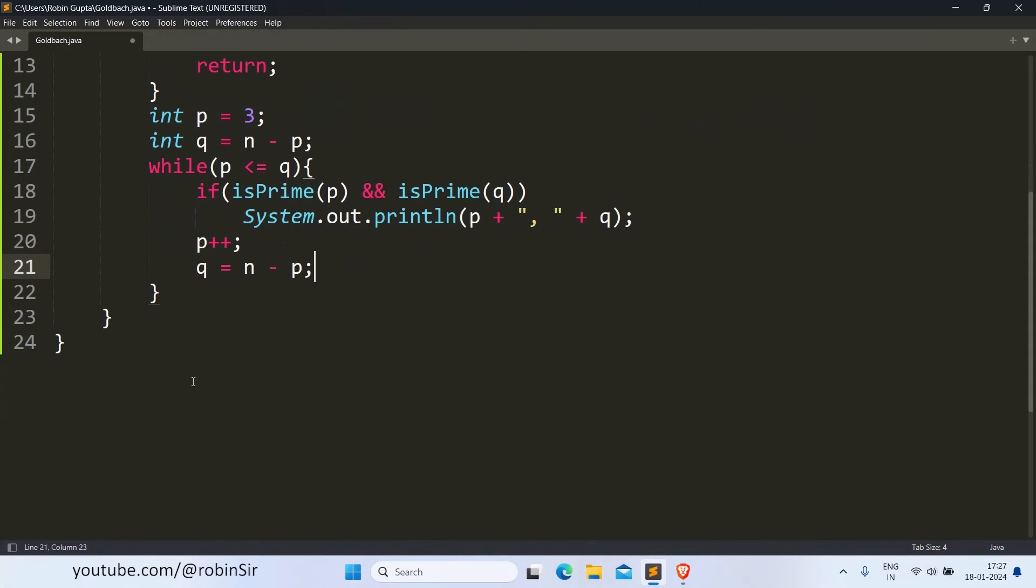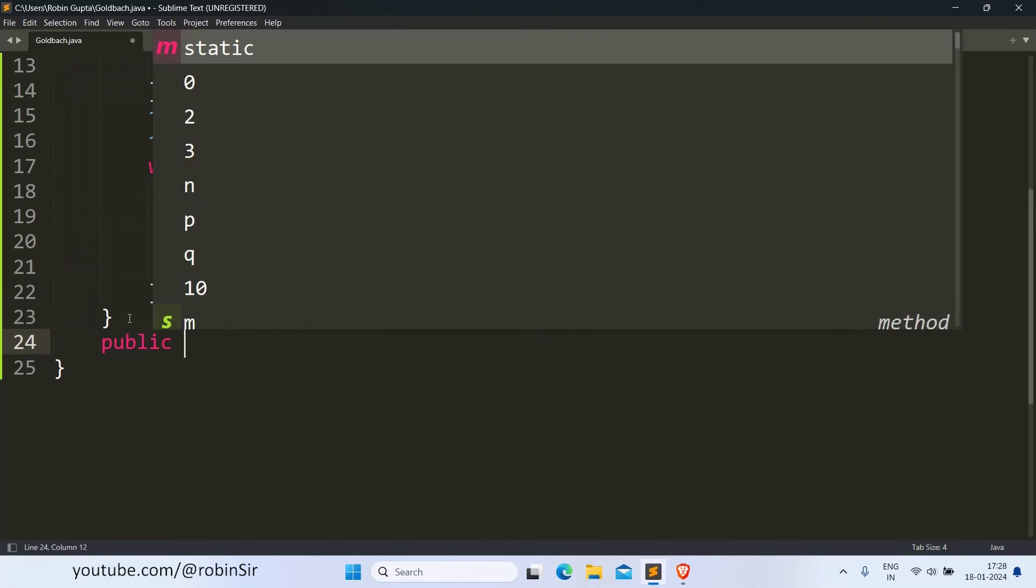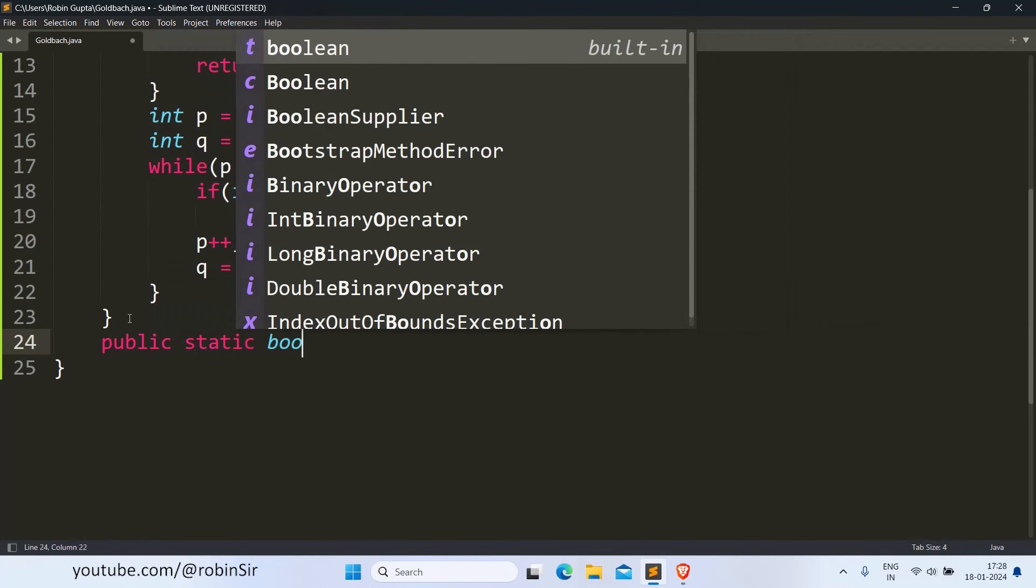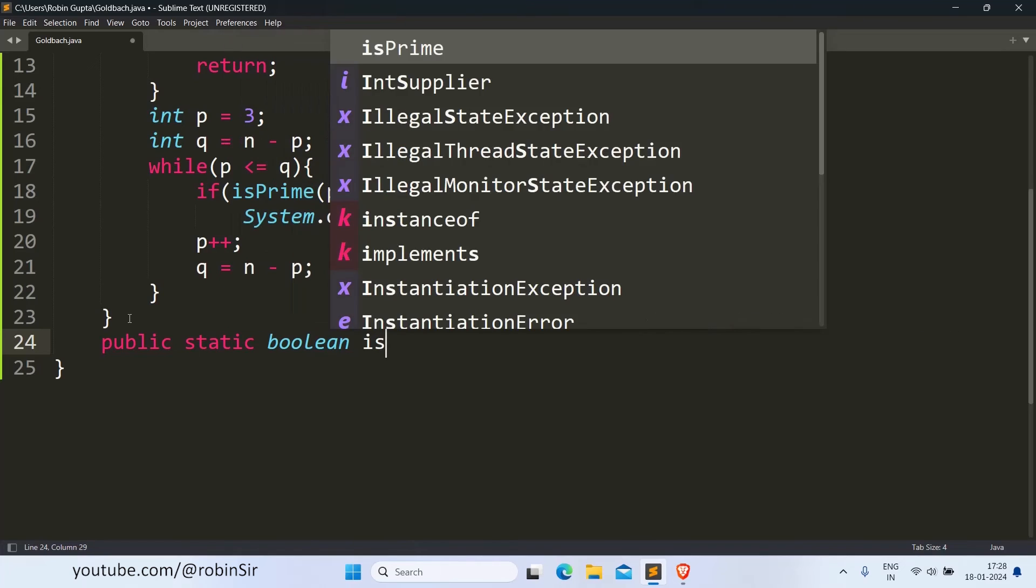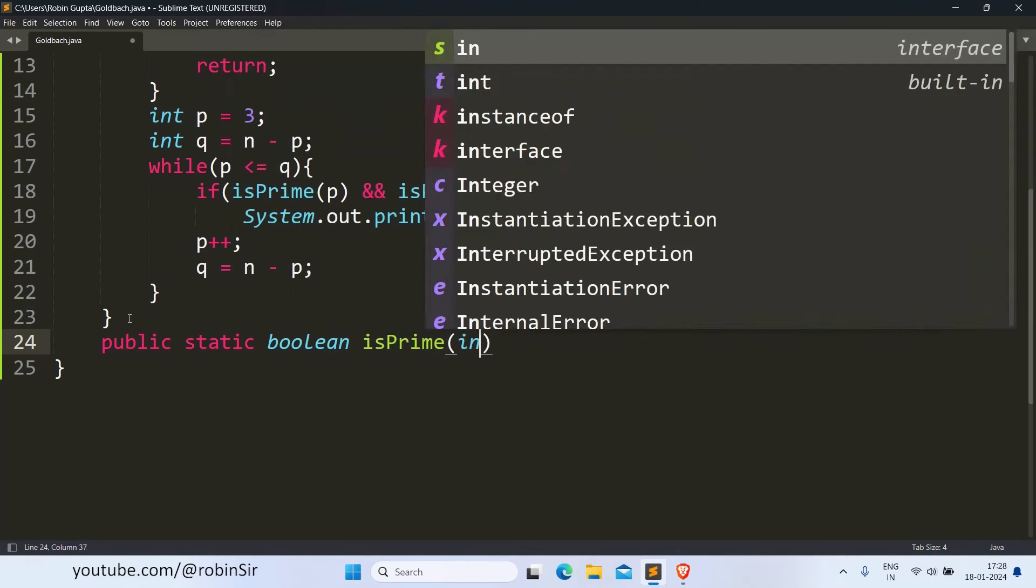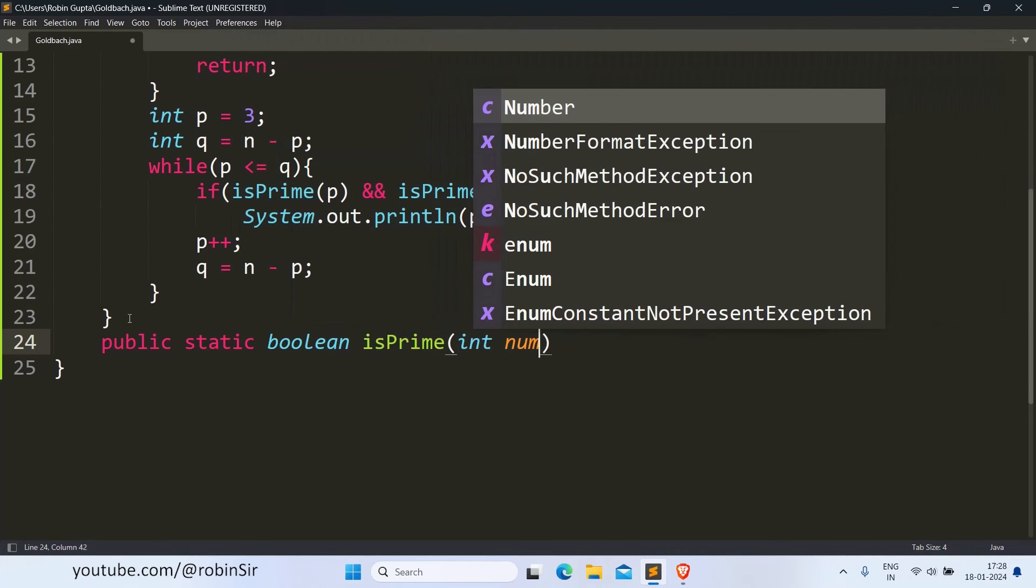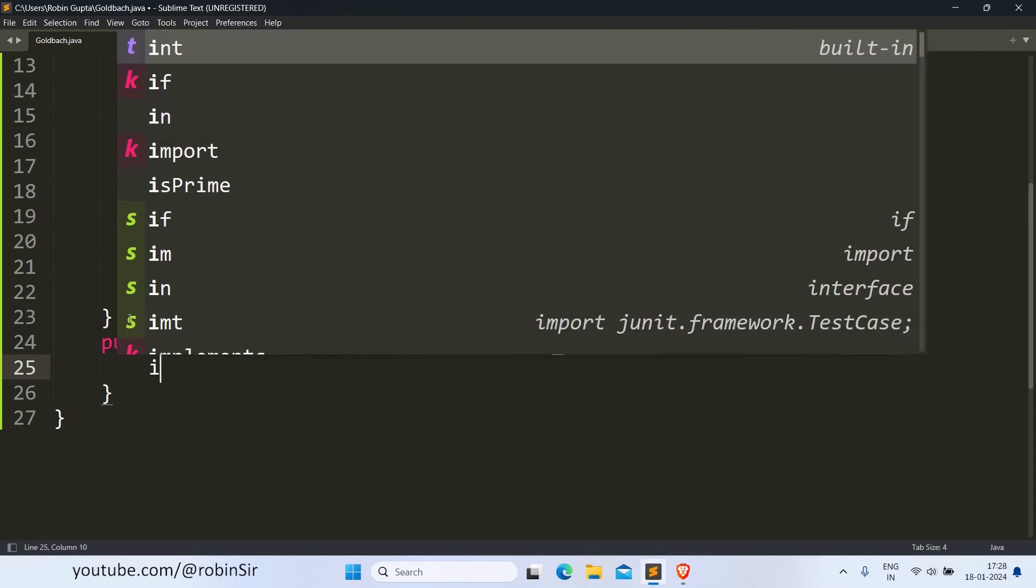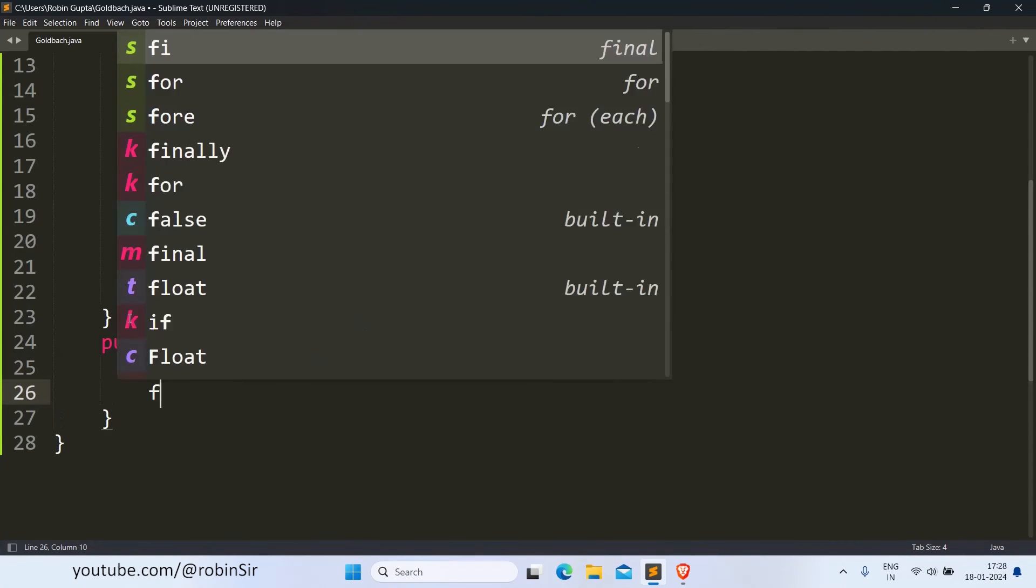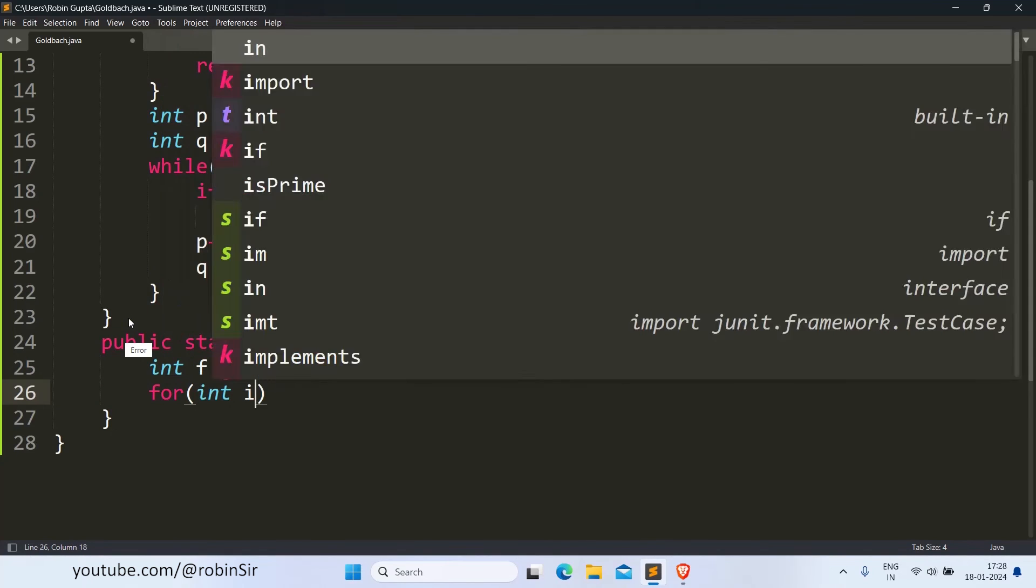So let's now create this function isPrime. It is going to return a Boolean value. We are receiving the number in num and we are counting the factors. So we need to run a loop here.